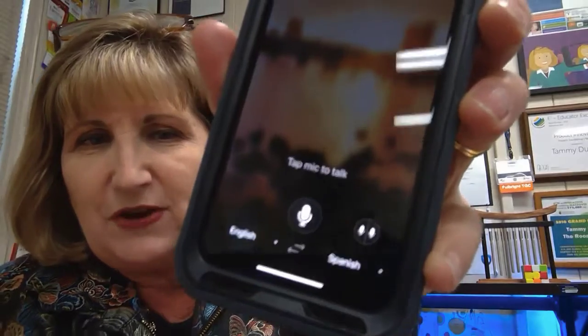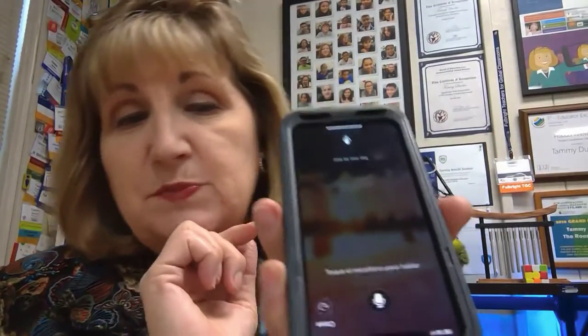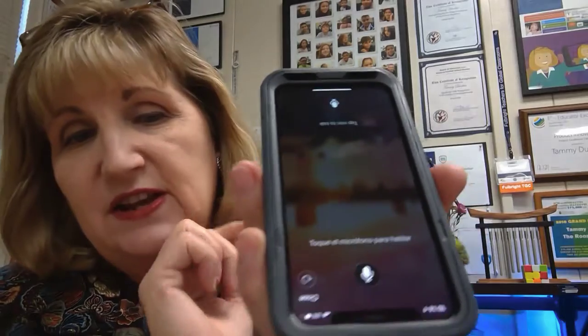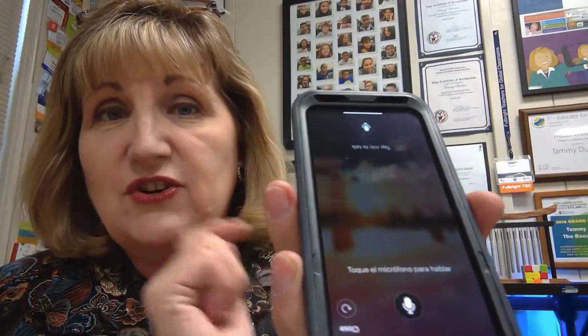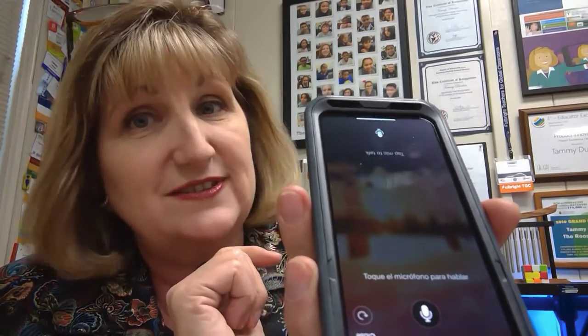But what happens when the family member wants to talk to me? Not a problem. All you have to do is click on that microphone, and down at the bottom there are two microphones split. If you click on that, it's going to split the screen so that on my side I'll see the English, and on their side they'll see it in their language.